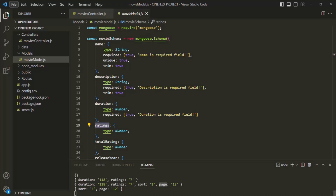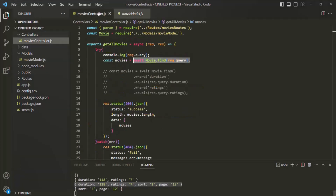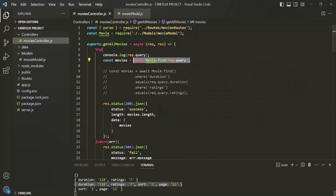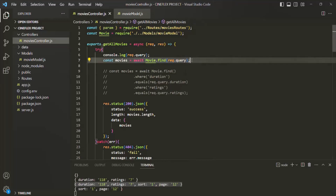In this scenario, when we are passing this object as the filter object to the find method, the find method will try to filter those movie documents where duration is 118 minutes, ratings is 7, sort is 1, and page is 12. But on the movie object, we do not have the sort and page fields, so this implementation should not work. This implementation is working with Mongoose 7.0, but it might not work with Mongoose 6.0 or less.